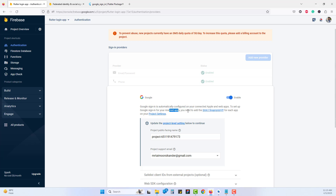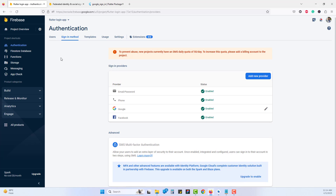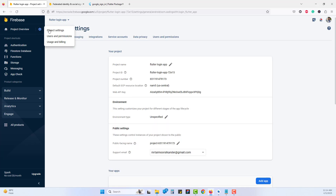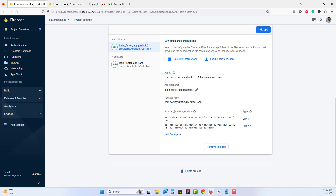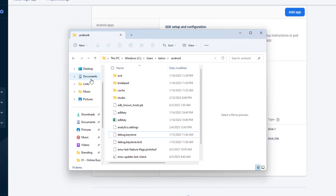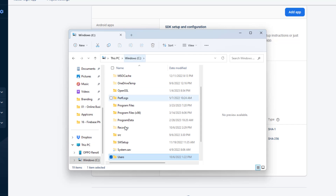Once Google Sign-In is enabled, you'll see a message saying it's automatically configured for Apple and web apps. However, to set up Google Sign-In for Android apps, you need to add a SHA-1 fingerprint for each app in your project settings. Click the gear icon and go to Project Settings. Under the Android section, you can see SHA certificates — we need to add them here.